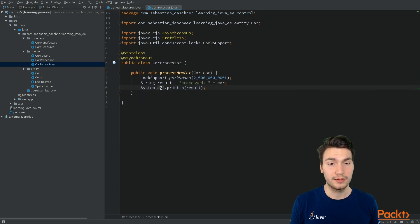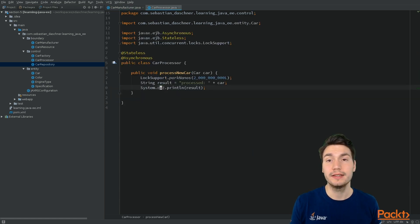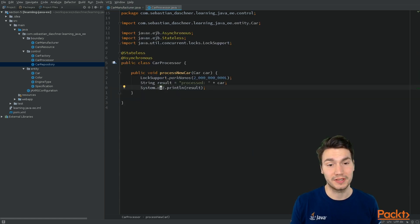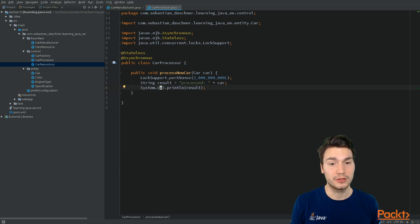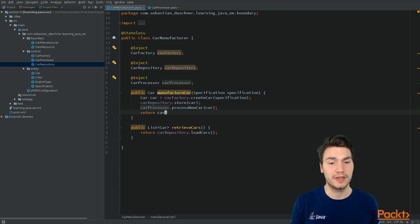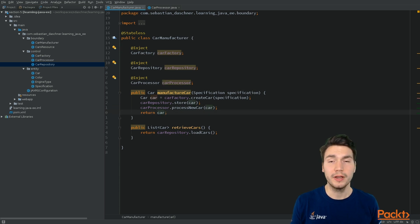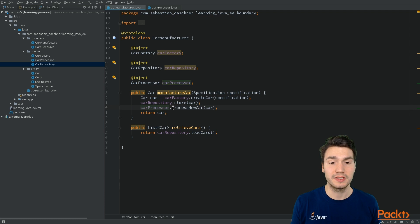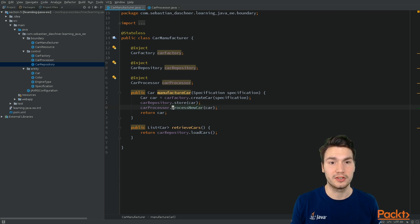So we have to take care of that. Ideally, we only use stateless processes here. But this is now a way how to call methods in an asynchronous way in its own thread. And now the execution of that method will immediately return, we can immediately return the car, and then at some point, the processing will be finished.